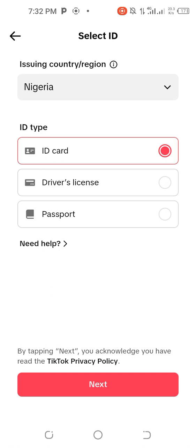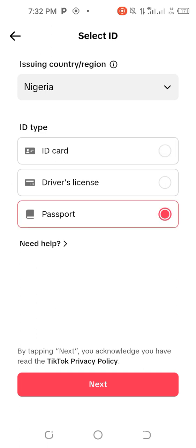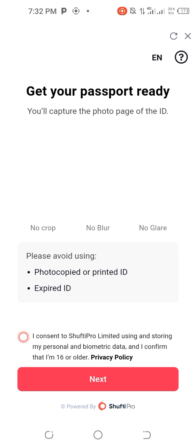Choose whichever ID you want to use. For example, if it's a passport, click on Passport and then click Next. It will load and take you directly to an option where you can snap your passport.